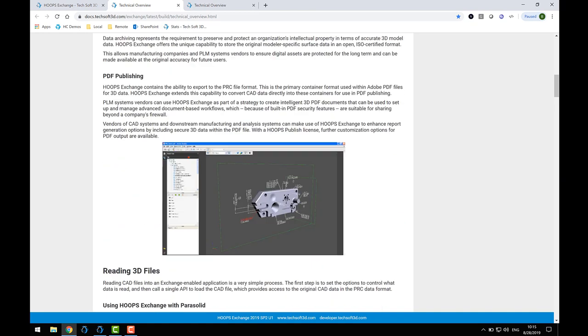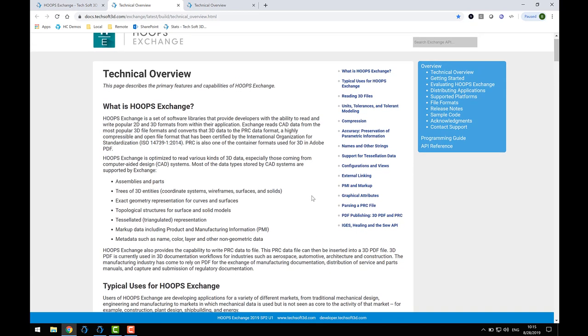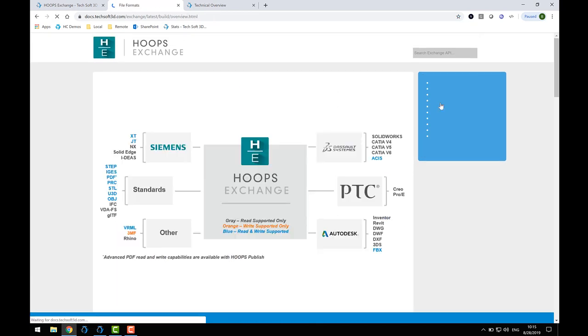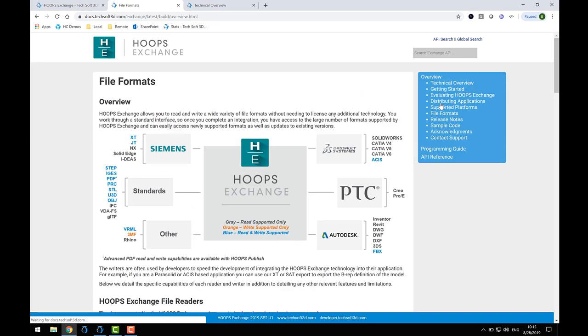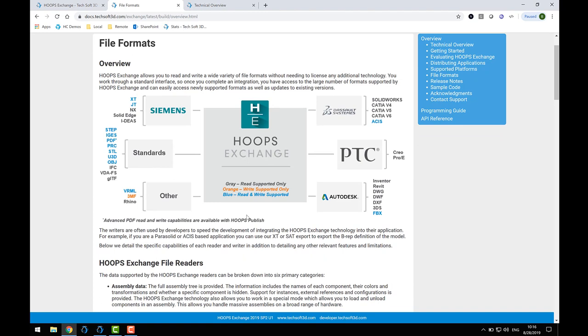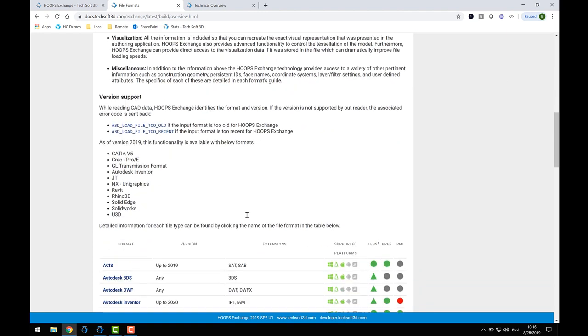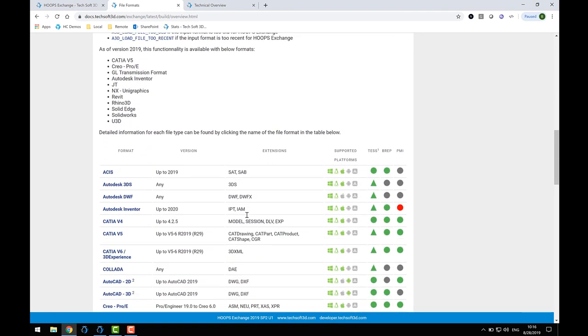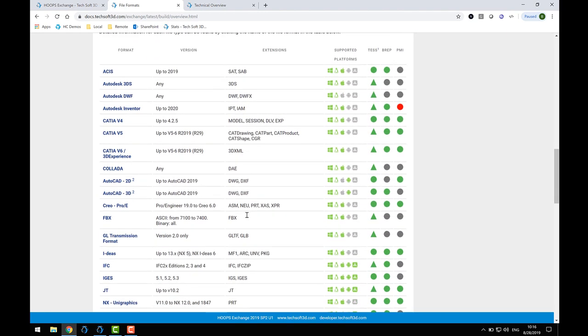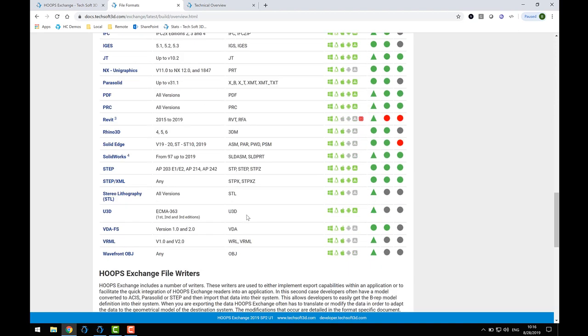Another useful part of the Overview section is the File Formats page. On this page you'll find a graphic that I'm sure you'll refer to a lot. This shows a color-coded diagram of the various file formats supported by Exchange. The colors reflect Exchange's ability to read and or write a particular format. Be sure to scroll down to see other useful sections. These tables show additional details for the supported formats.